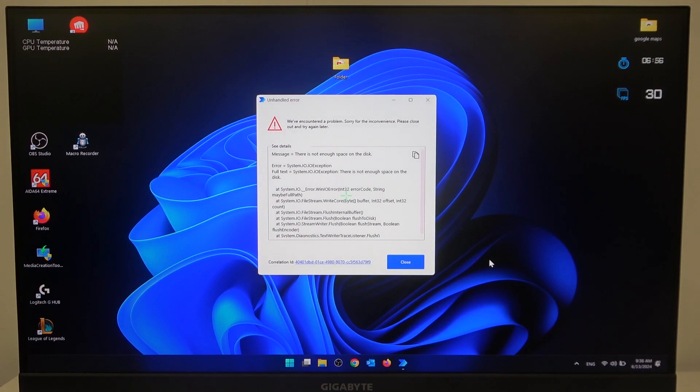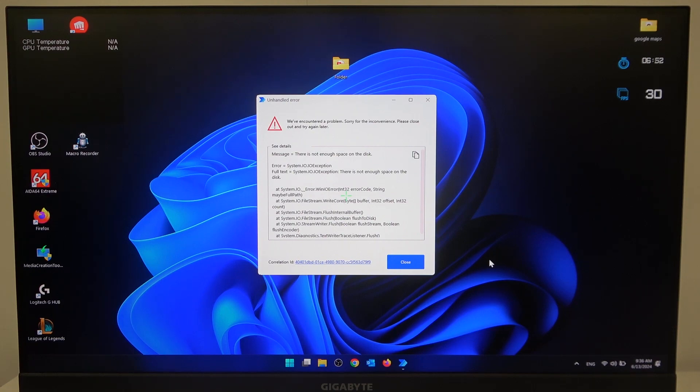Hello! In this video I want to show you how to change color temperature on Gigabyte monitor.